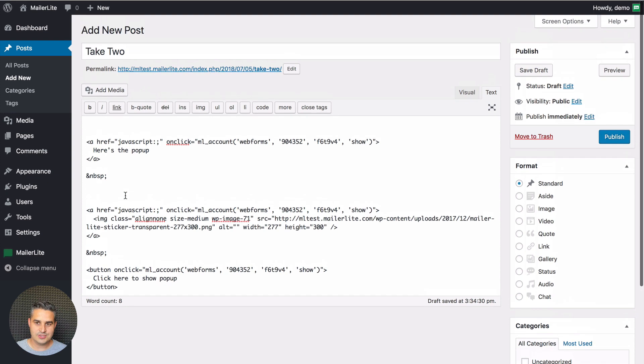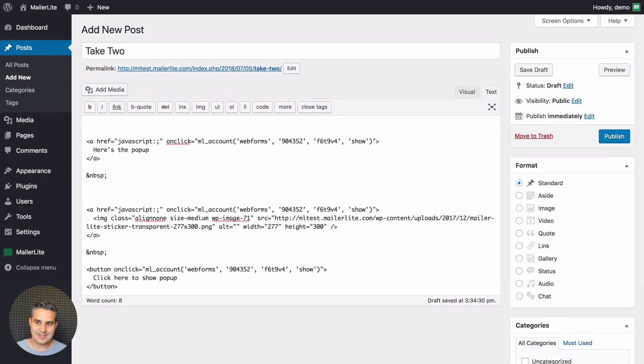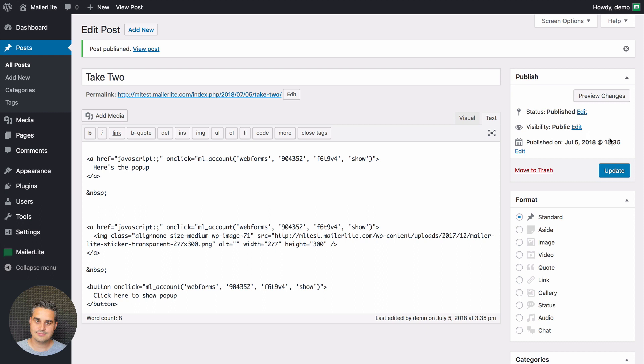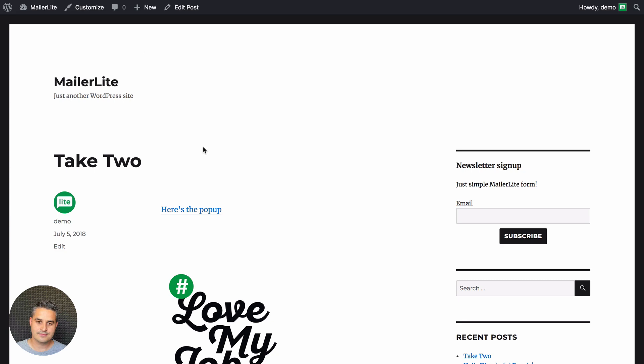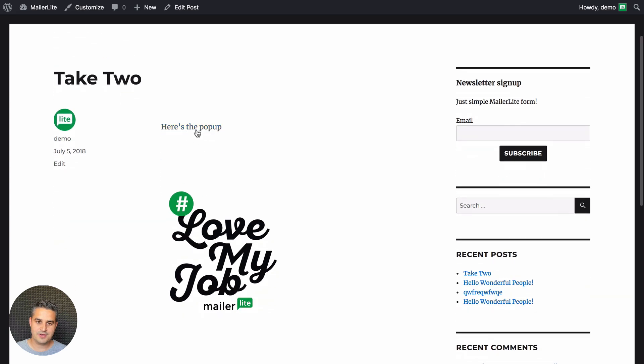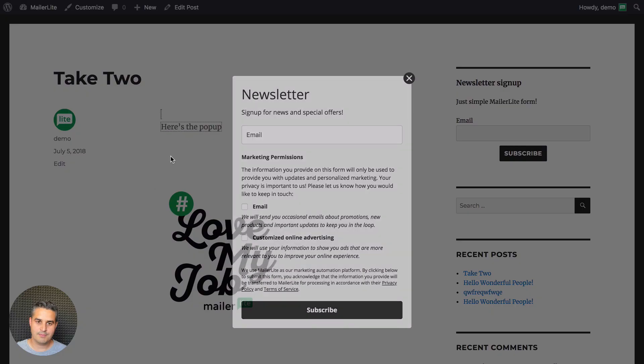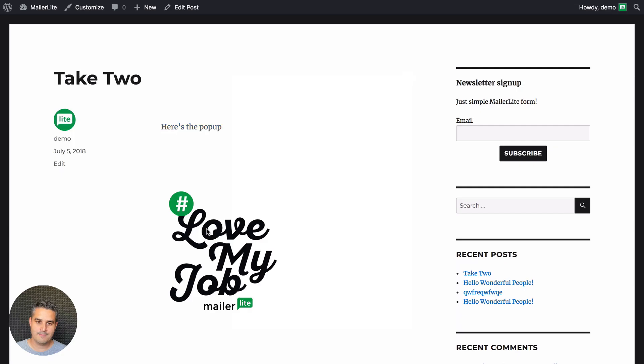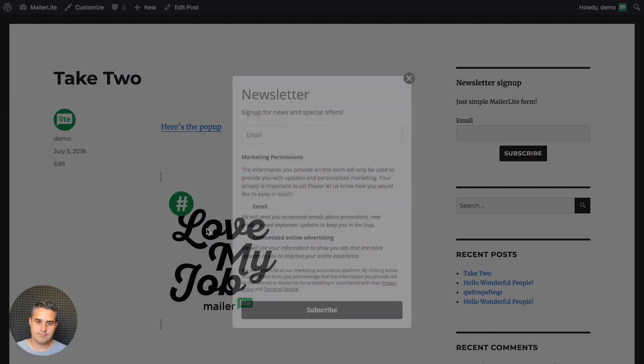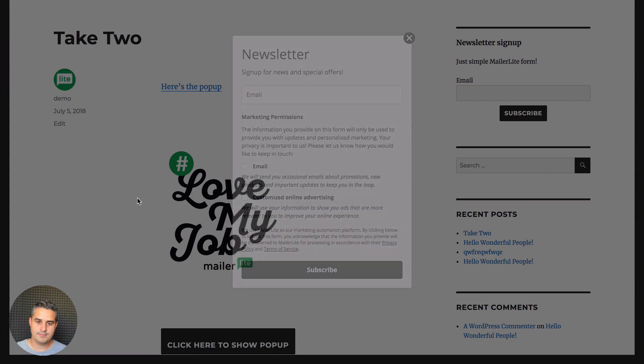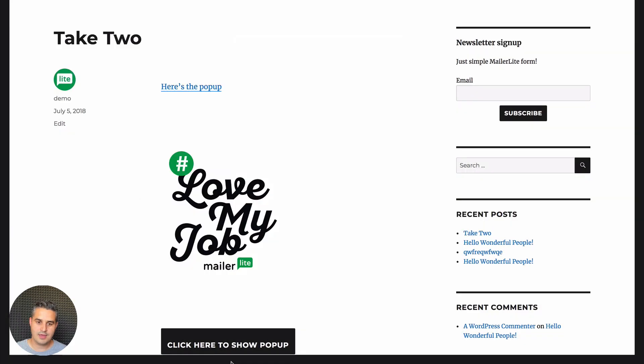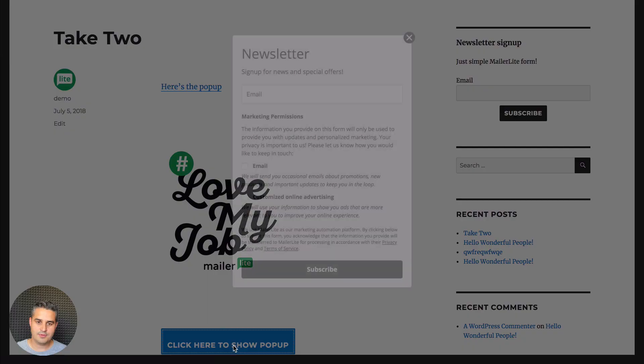Now all we need to do is click publish. And there we go. You can view the post here or use the permalink. And here's everything. Pop-up, pop-up, and pop-up.